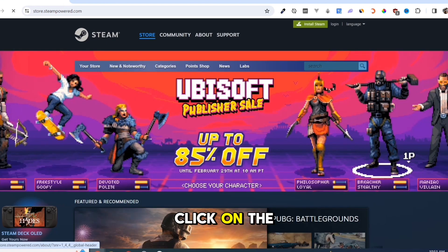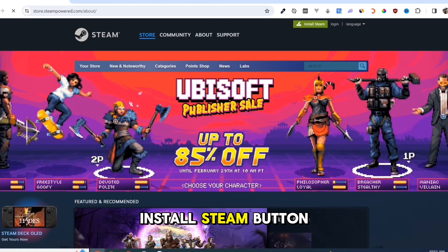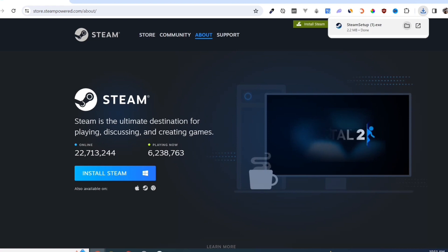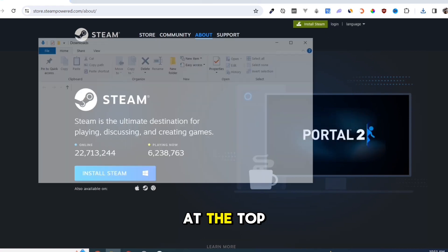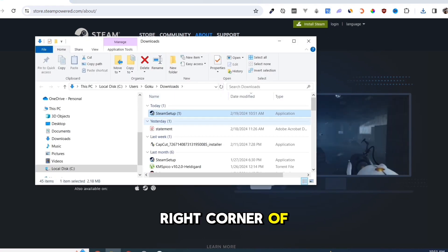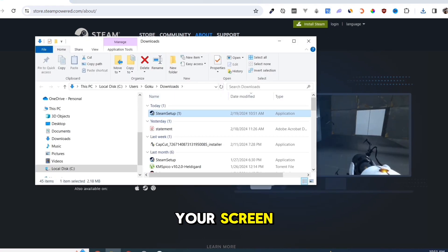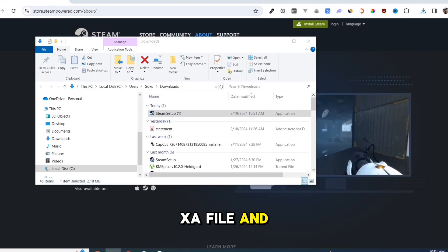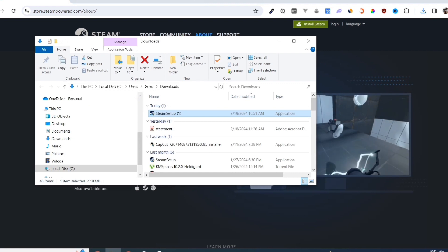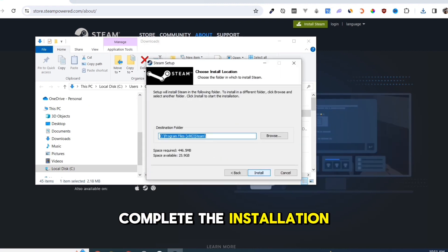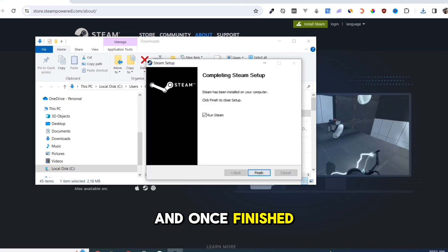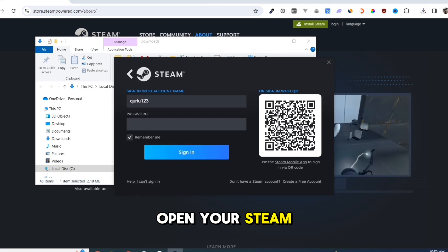Click on the Install Steam button on this page. Once you've done that, at the top right corner of your screen, click on the file and open it. Complete the installation and once finished, open your Steam app.